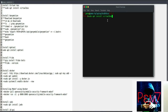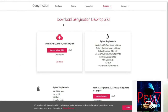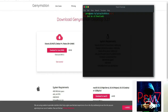Next, head over to Genimotion's official download page and download the latest binary for Kali Linux. The .bin file will be in the downloads folder. Switch to that folder, change the permission of the downloaded file to executable by running sudo chmod +x and then the filename. Run the file by placing ./ before the filename to install. Press yes and then enter to give permission for the installation to continue.